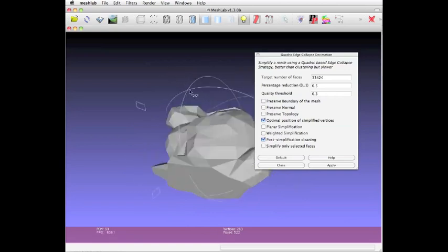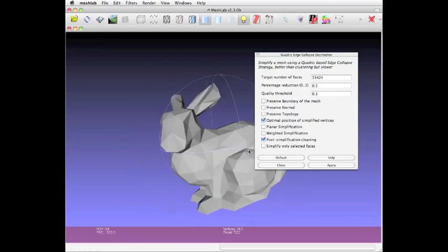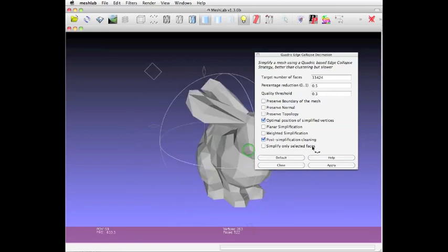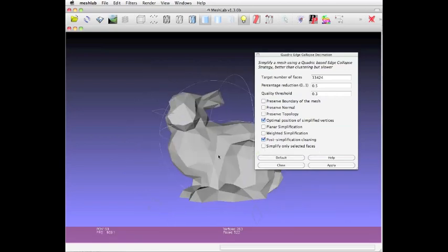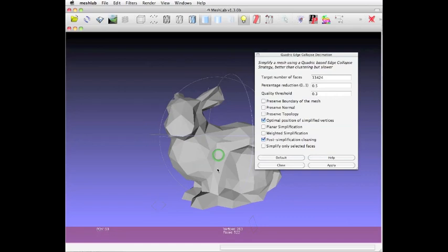You could do this with any object. It's particularly useful when you're scanning objects with a 3D scanner, because you have a lot of vertices in those kinds of objects, and you really don't need all those points.